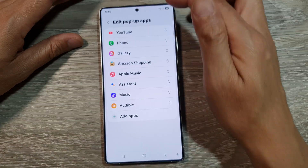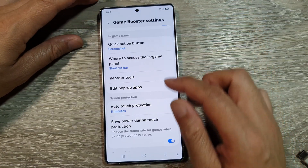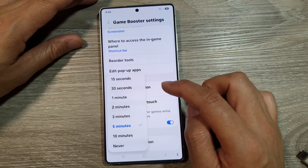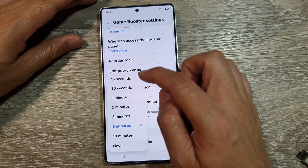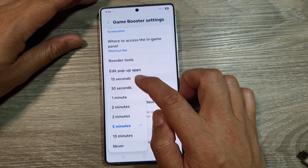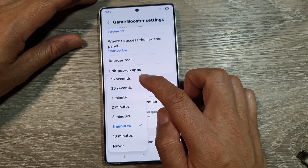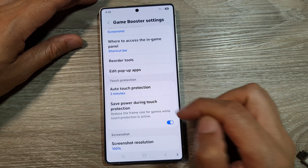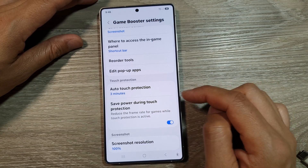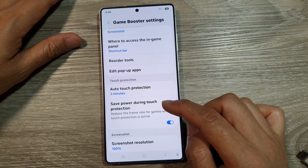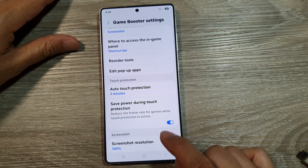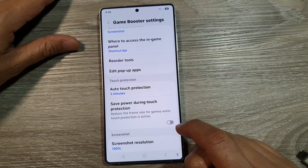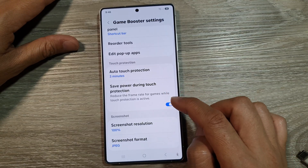We go back to Settings. Down here, we've got Auto Touch Protection. Tapping on that allows you to change the Auto Touch Protection — you can set it to 15 seconds, which is the lowest setting, all the way up to 10 minutes, or never. By default, it is set to 3 minutes. The next setting is Save Power During Touch Protection, which reduces the frame rate for games while touch protection is active. You can enable or disable this feature.